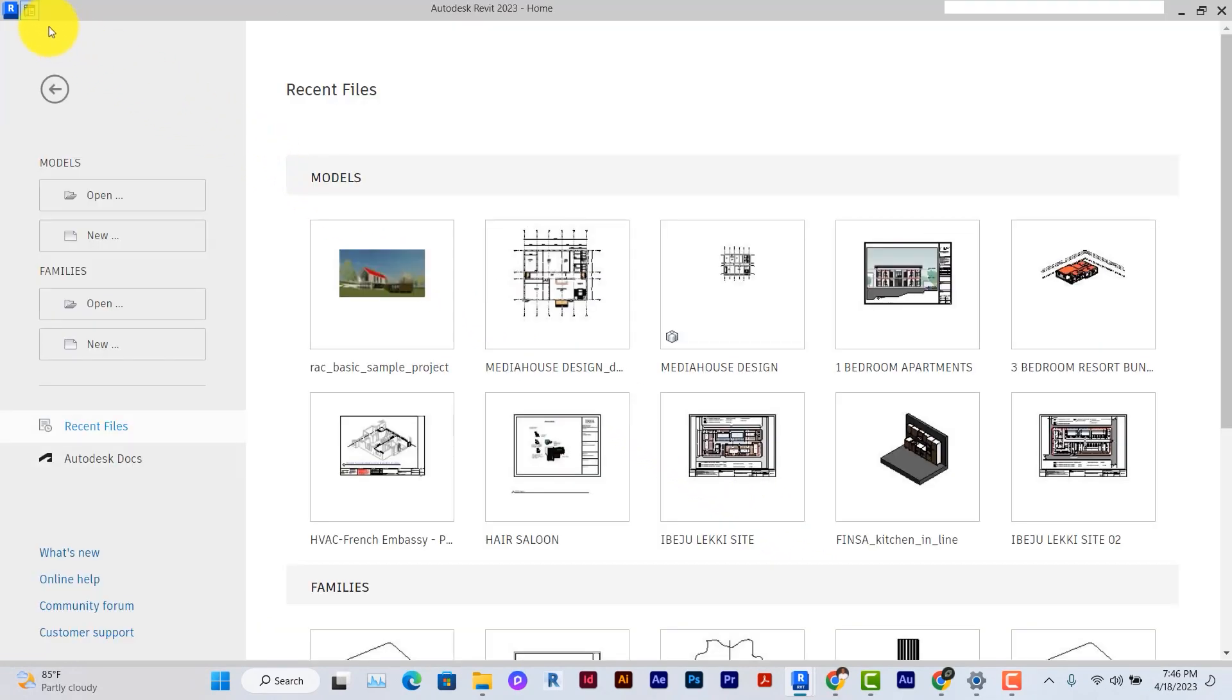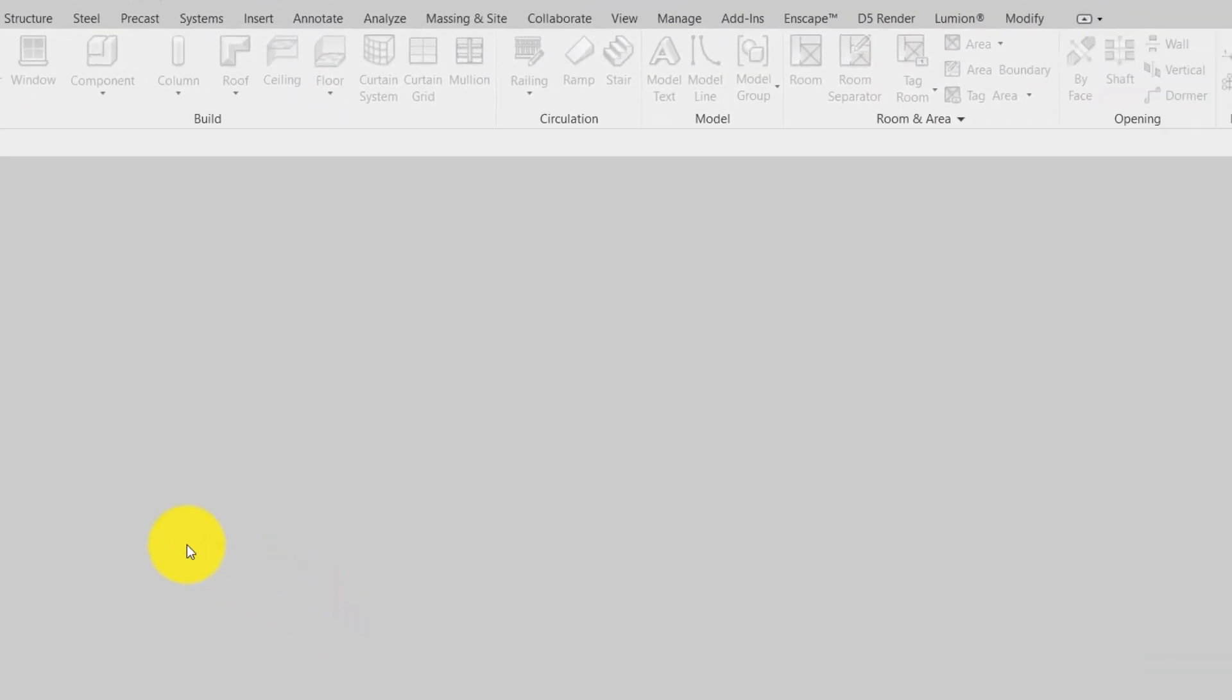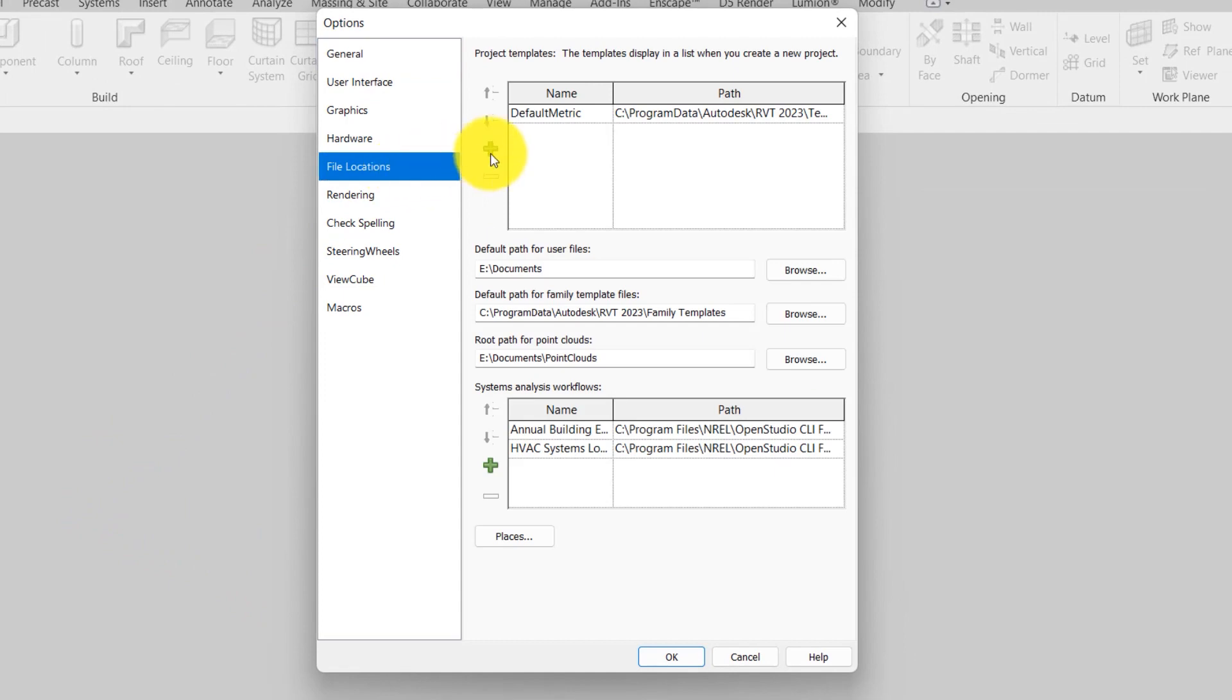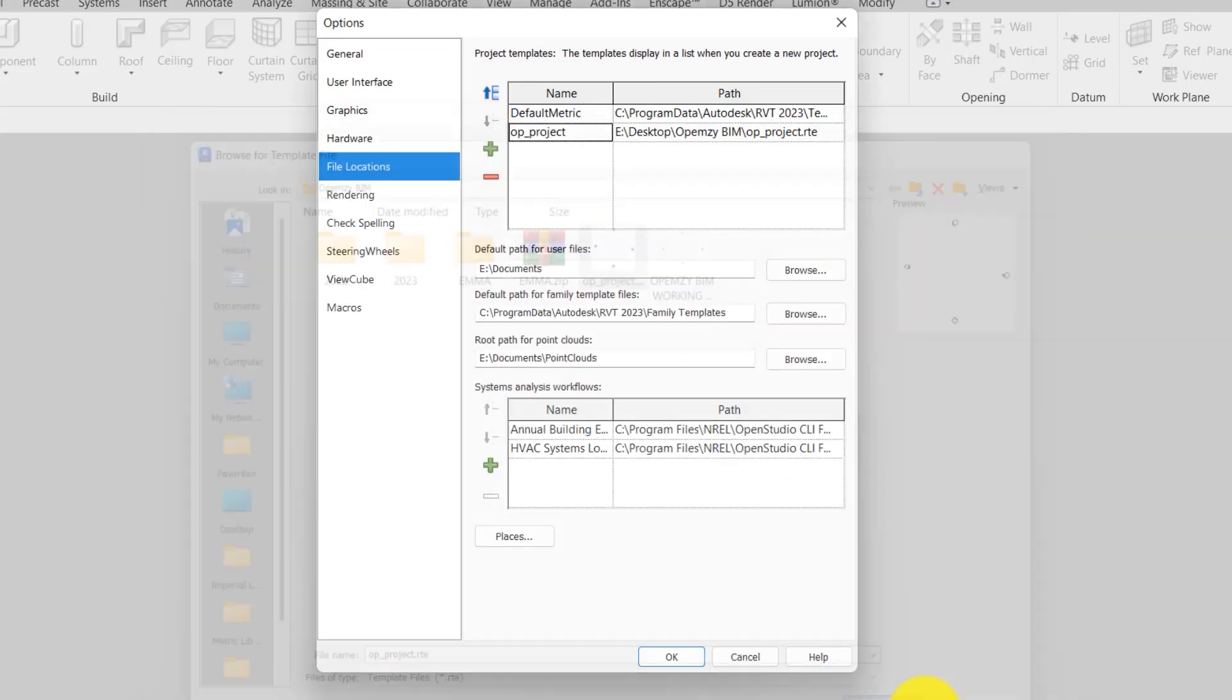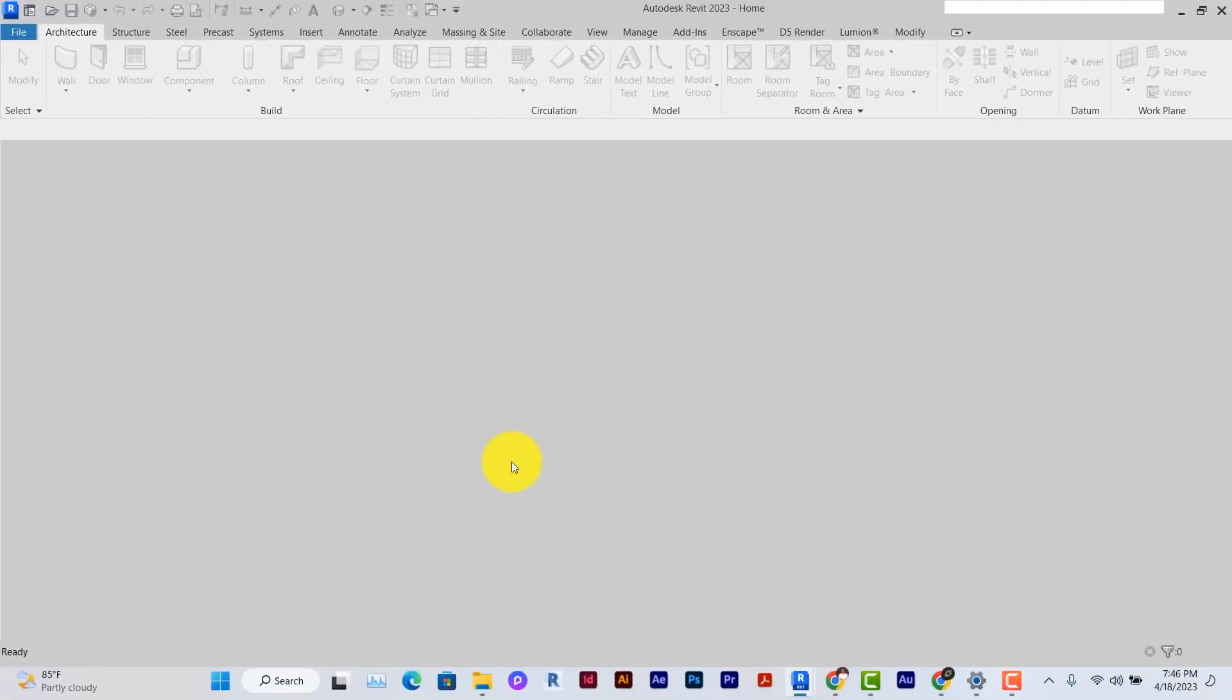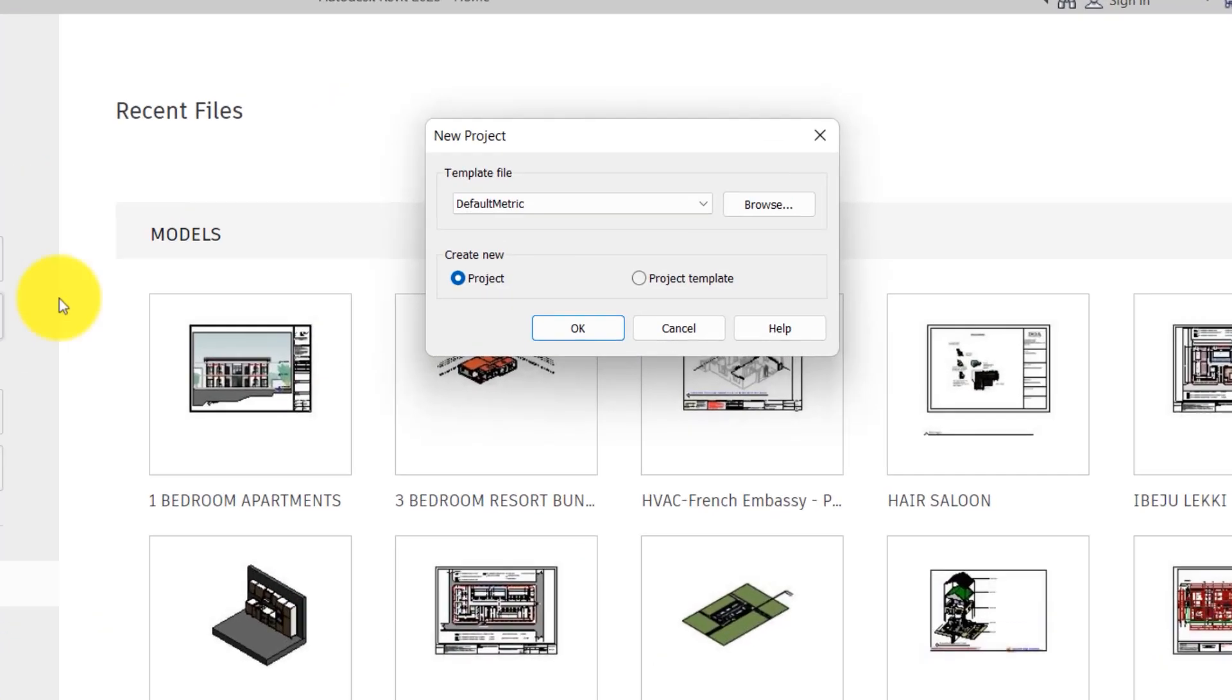And after you've saved it as your default template somewhere in your system, you can come to the file, and at the bottom left corner, click on options. Then click on file location and click on the browse button. Go to the place you saved the template you just created and add the template, and then click on OK.